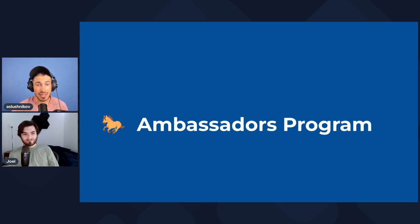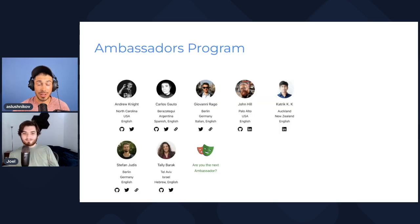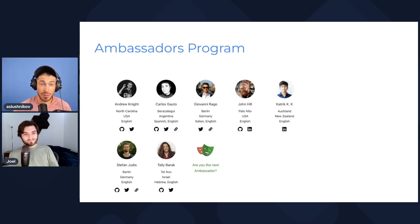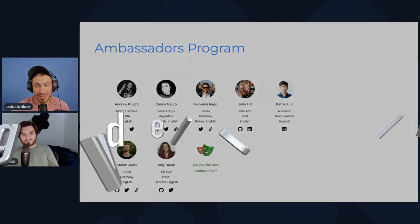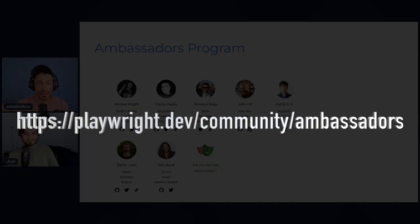The last part we want to show is our new ambassadors program. Big shout-out to our first ambassadors — these are people who produce high-quality Playwright content. Feel free to follow them on Twitter and GitHub, and ask them questions. They speak different languages, so you probably have someone who speaks yours. If you produce high-quality Playwright content, head over to playwright.dev community ambassadors and follow the instructions — basically reach out to Debbie.